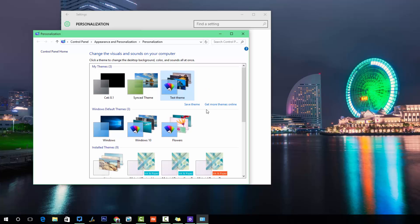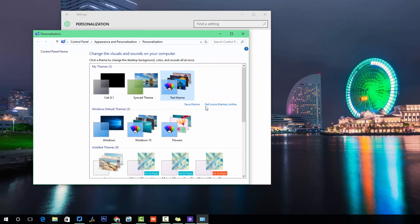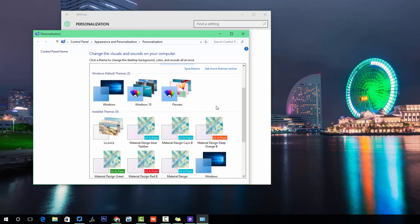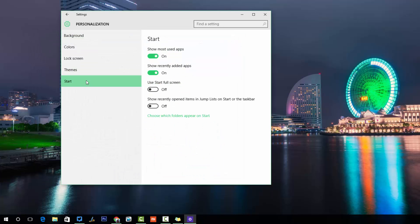You can mix up the wallpaper and color settings and create a theme with a custom name. Lots of themes are also available online — you can get more themes by clicking the provided link. You can also check out their blog where many themes for Windows 10 have been uploaded.